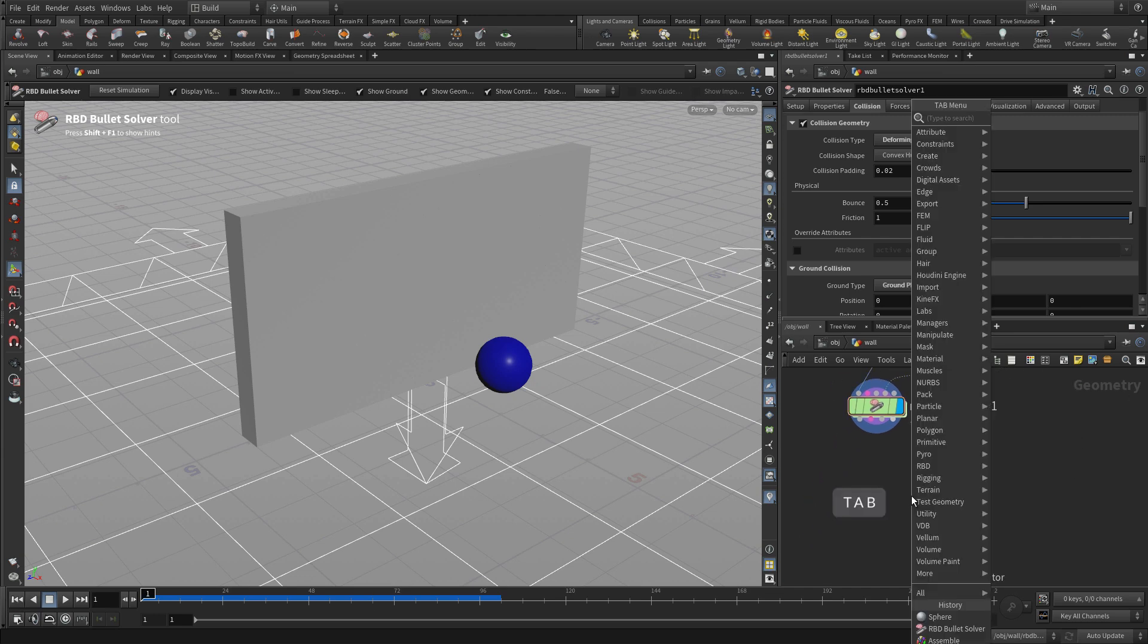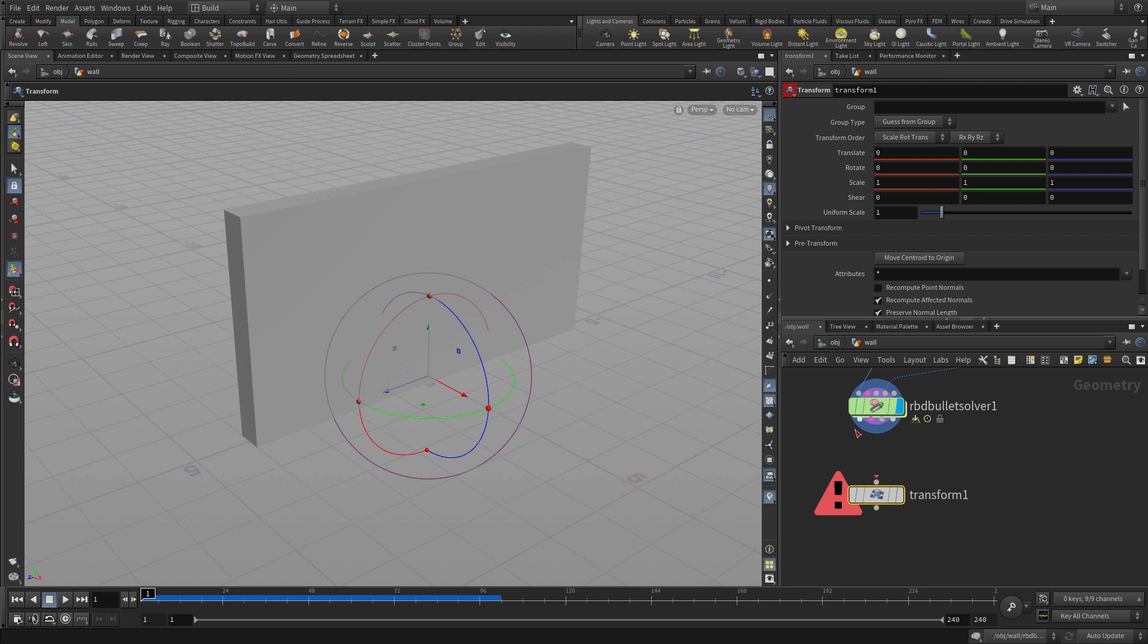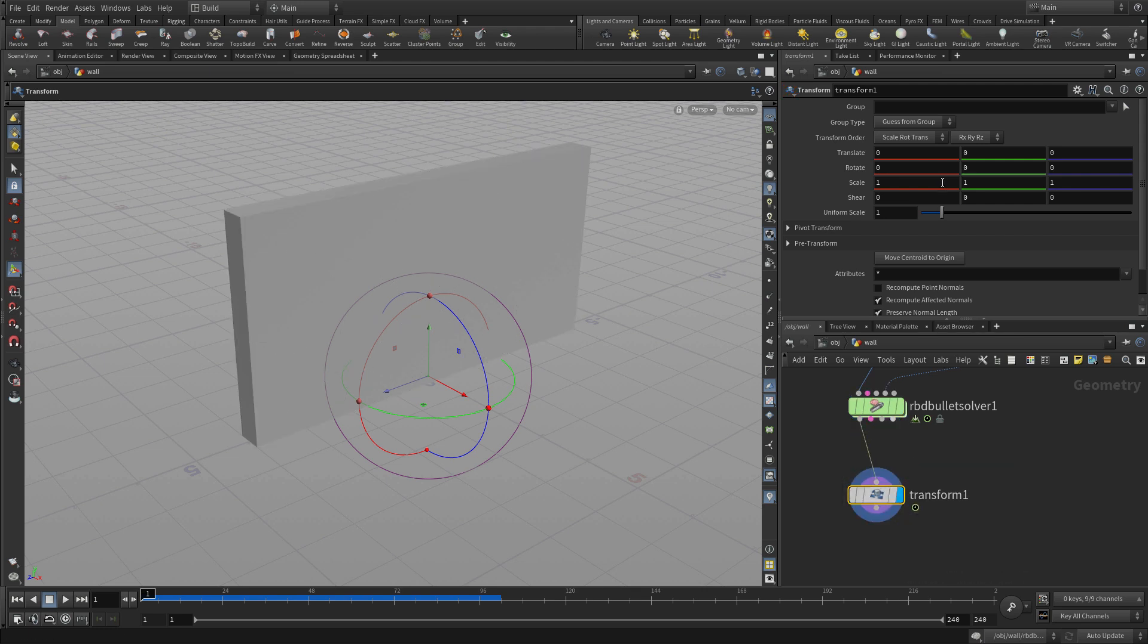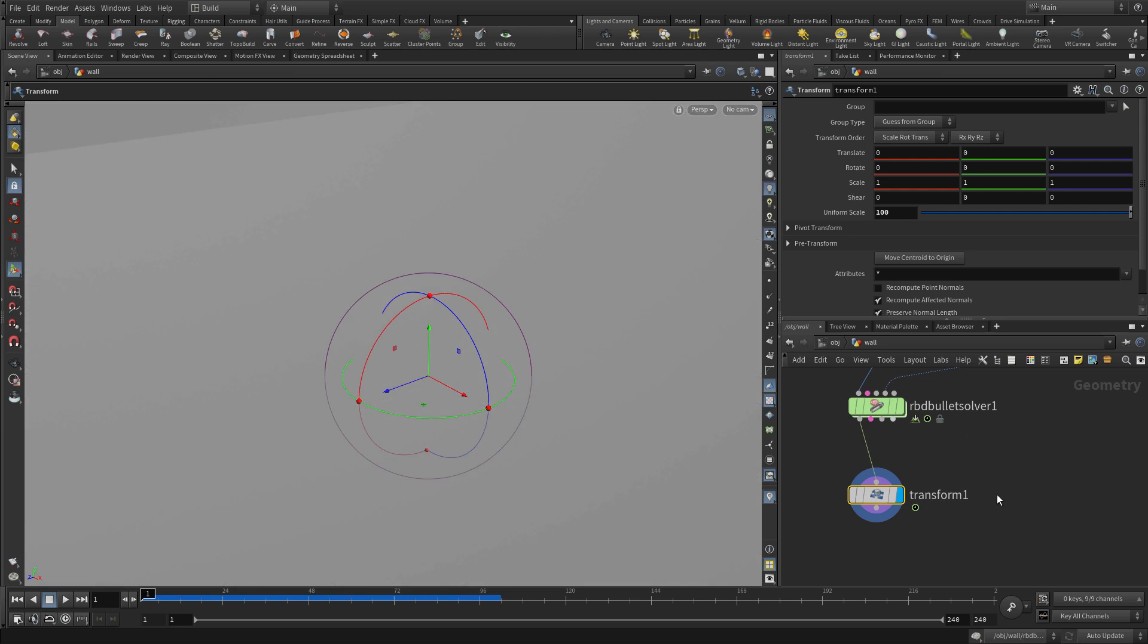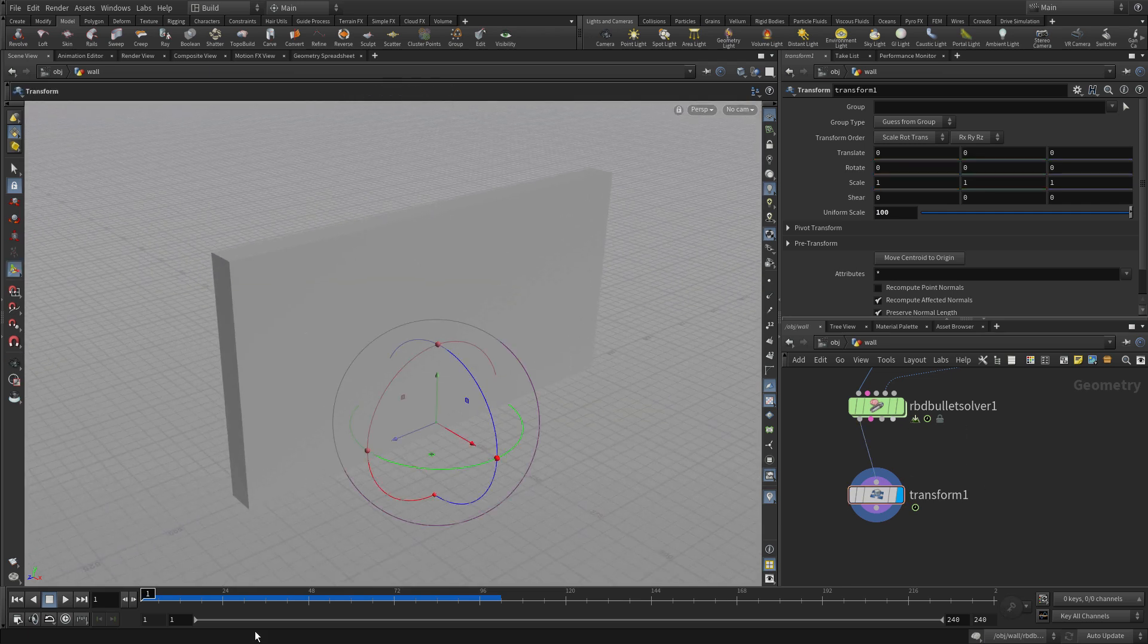So once we have that, obviously you could spend time making it even more dramatic than that, but this is good for now. We're going to put a transform node down to scale things to 100. We could scale this on import, but it probably doesn't hurt to do it here.